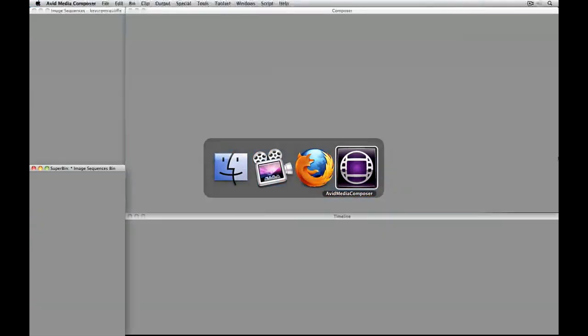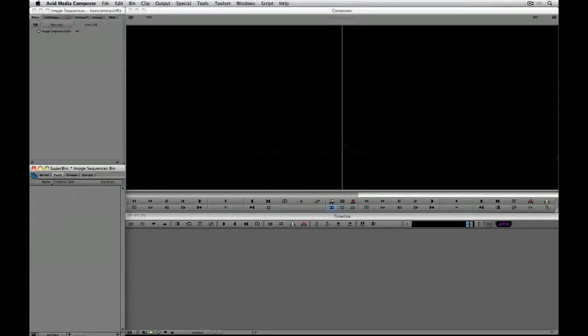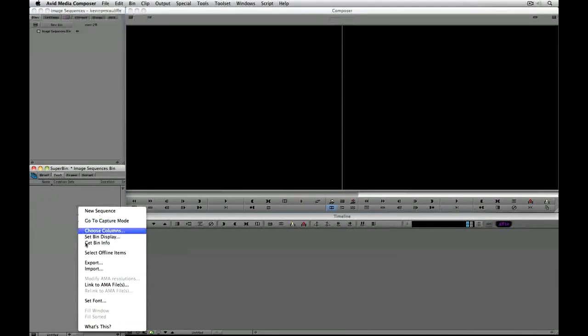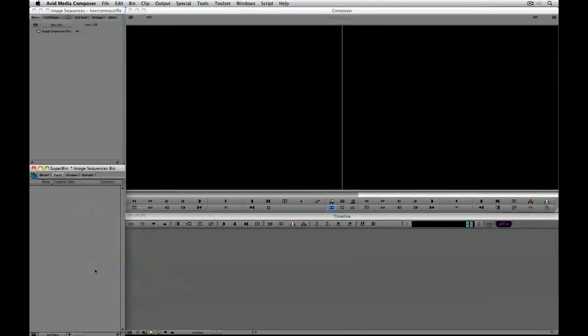I'm going to command tab into Avid Media Composer, and you can see I already have a bin open called 'image sequences bin'. What I'm going to do is simply right-click and say import.